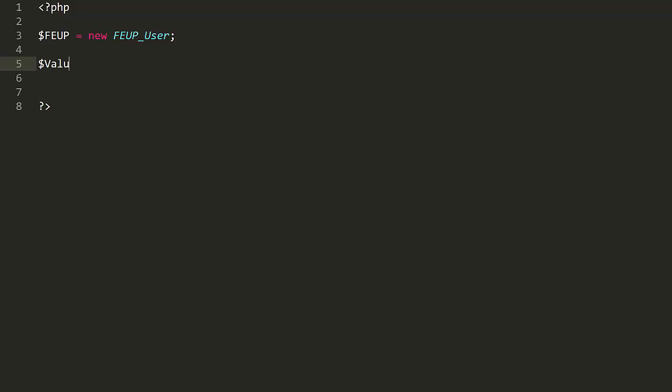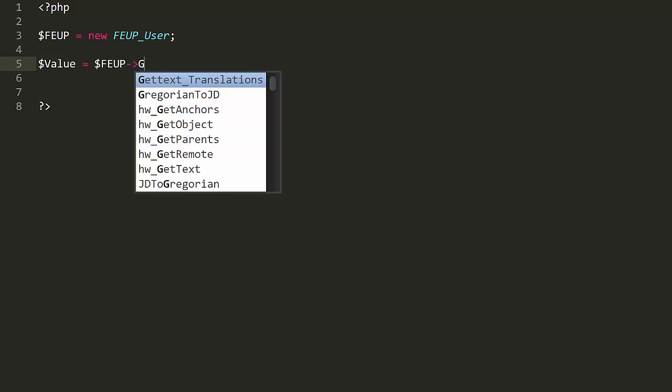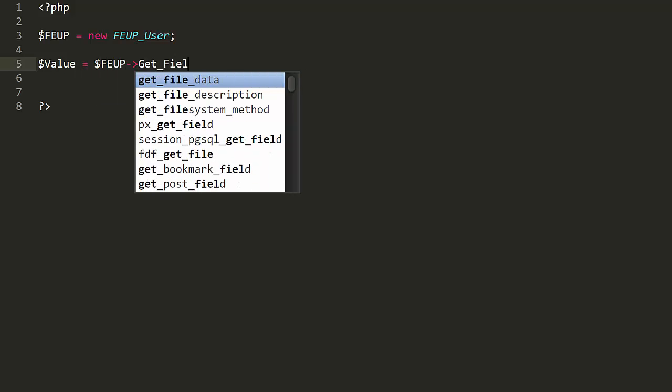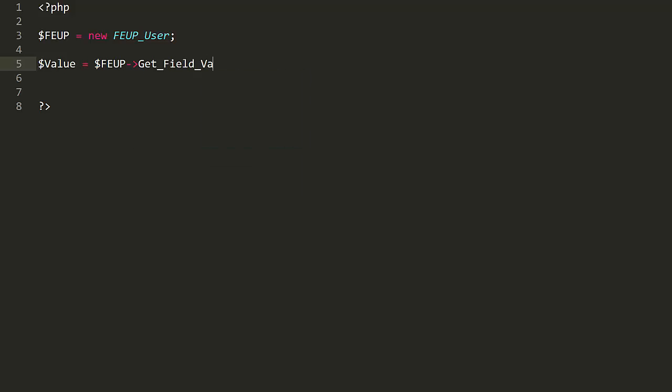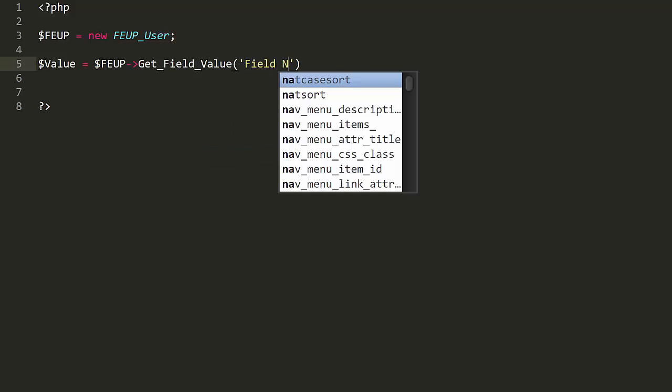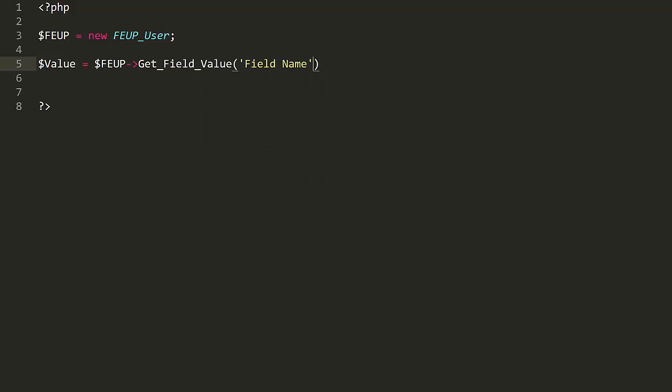Another popular method is GetFieldValue, which returns the value of a particular field for a user. This can be used to display different content depending on a user's profile.